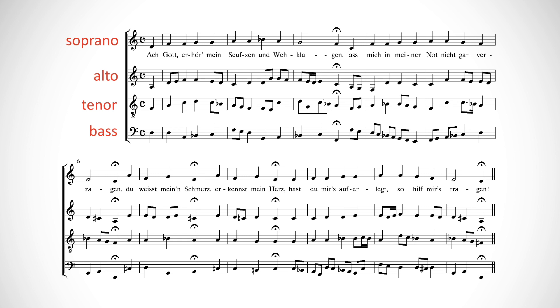One unusual thing you might have noticed on the open score is the clef being used for the tenor part. What is that eight under the treble clef? And why are tenors, generally a lower voice compared to altos and sopranos, singing with a treble clef?